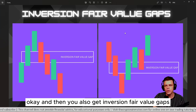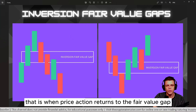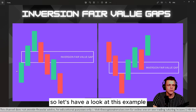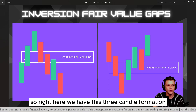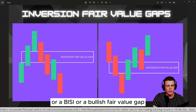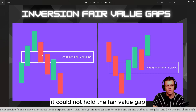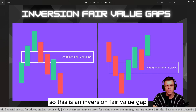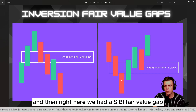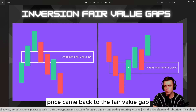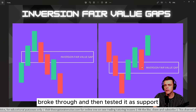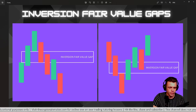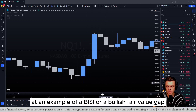You also get inversion fair value gaps — that's when price action returns to the fair value gap but the fair value gap fails and price moves through it. For example, here we have a bullish fair value gap: price came back, could not hold it, broke through, and tested it as resistance before continuing to the downside. Similarly, a SIBI fair value gap where price broke through and then tested it as support before continuing upside — that is an inversion fair value gap.